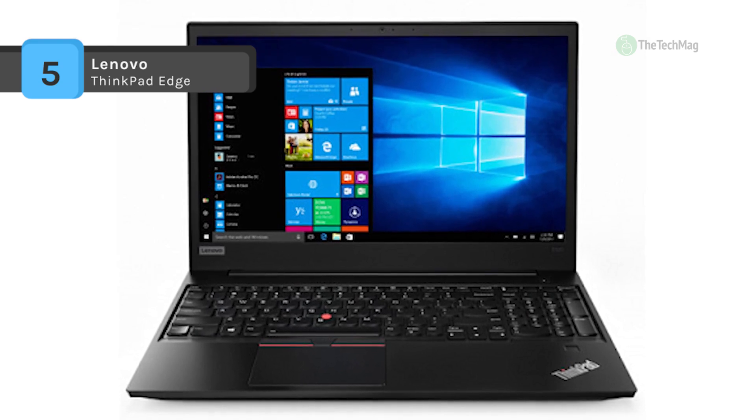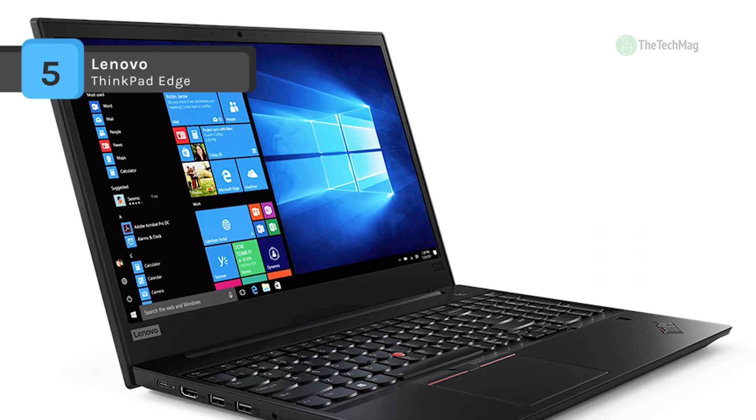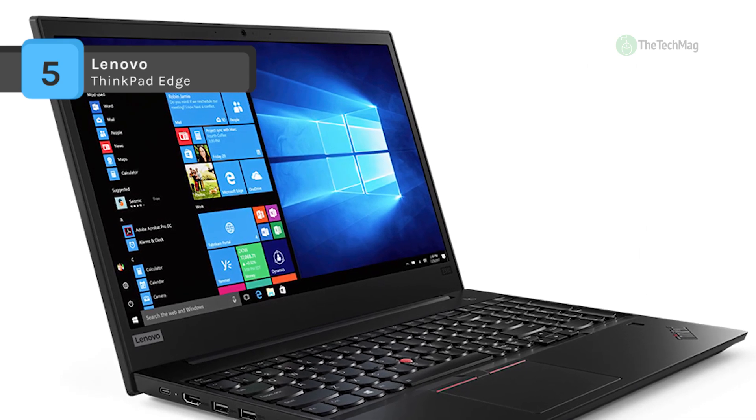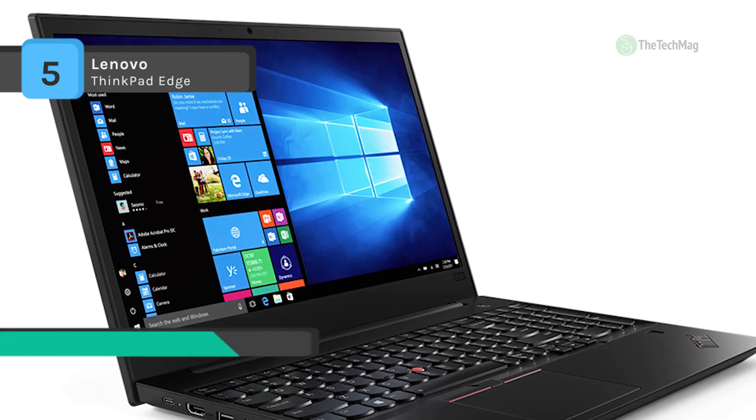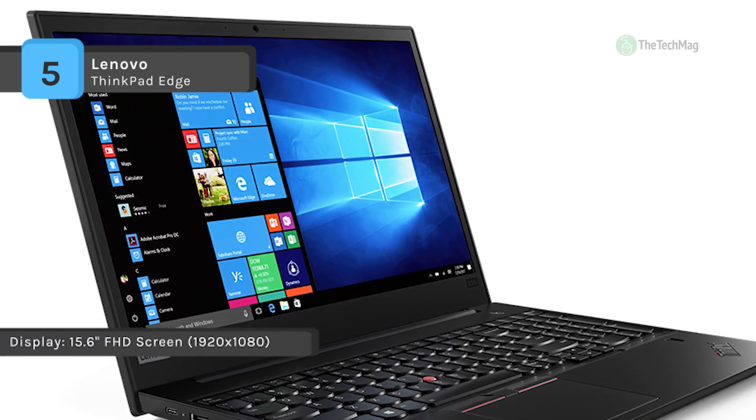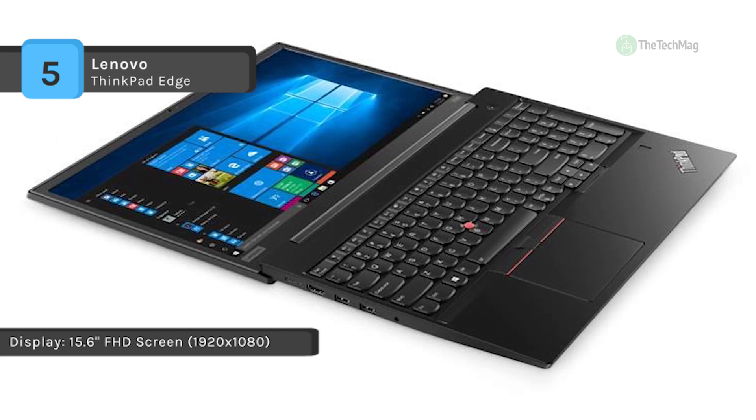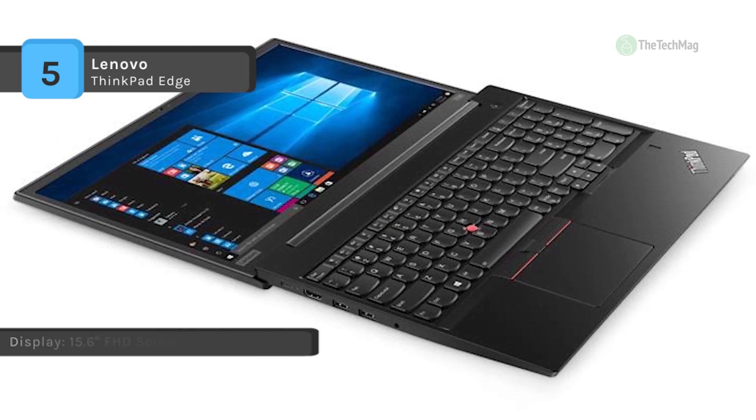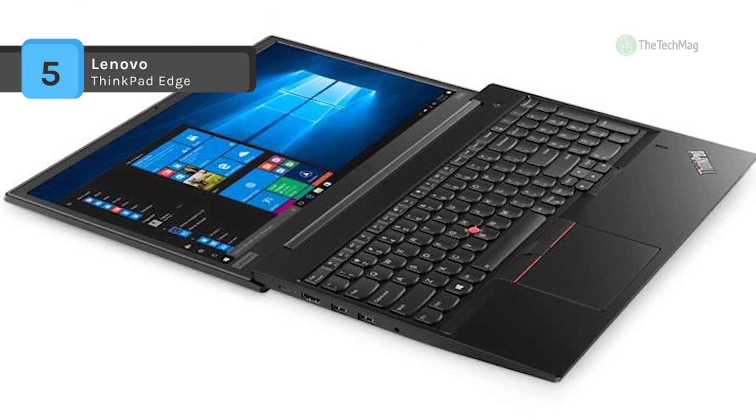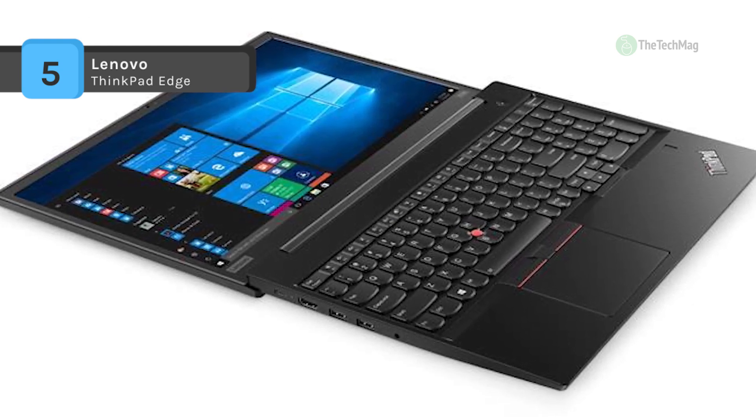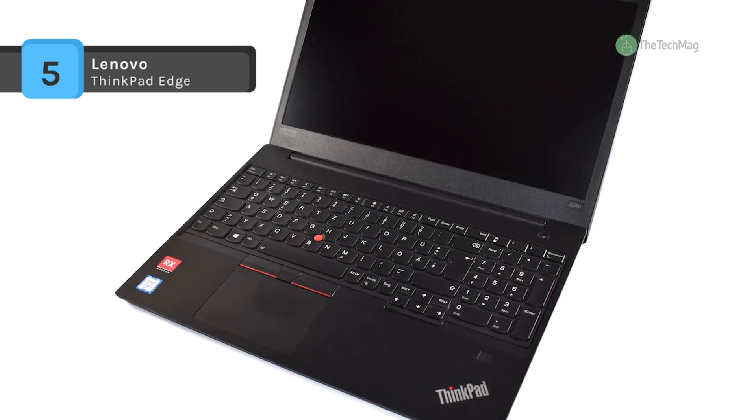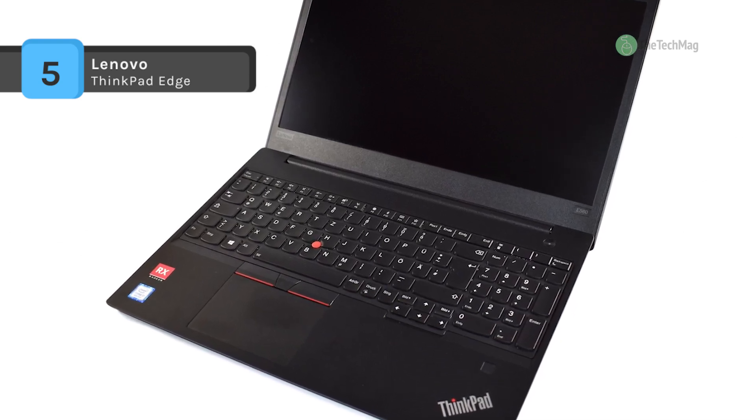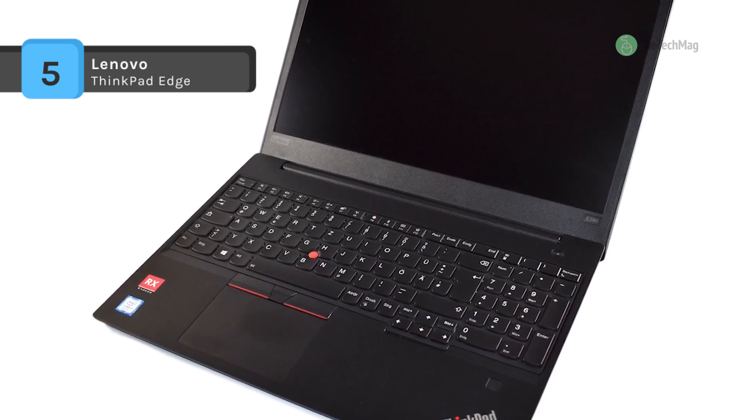It features a discrete Trusted Platform Module DTPM 2.0 chip which works in conjunction with Windows 10 Pro BitLocker. Moreover, it is powered by a 1.6 gigahertz Intel Core i5-8250U quad-core processor, 8 gigabytes of DDR4 RAM, and a 256 gigabyte M.2 PCI NVMe SSD.